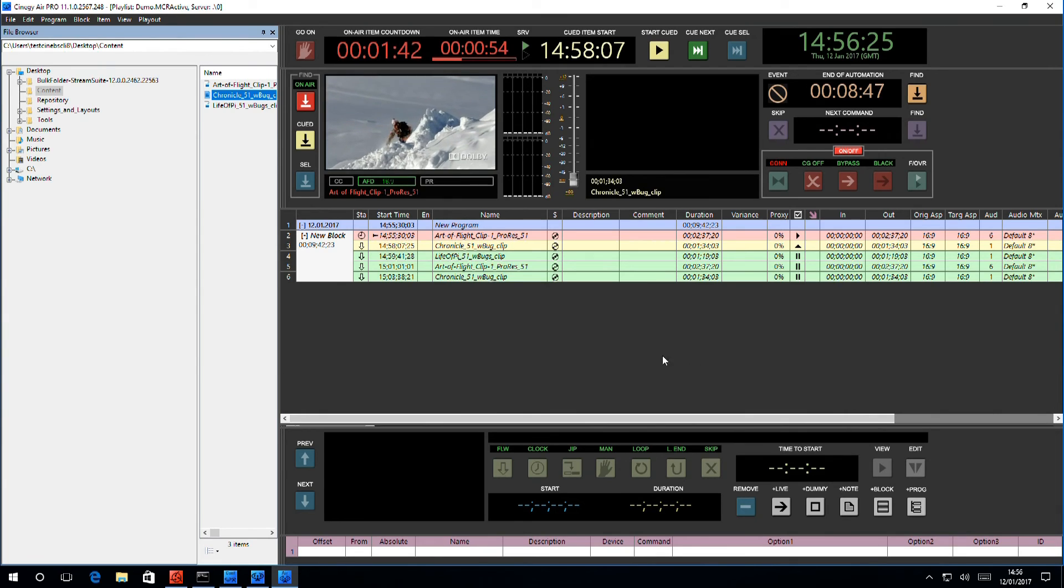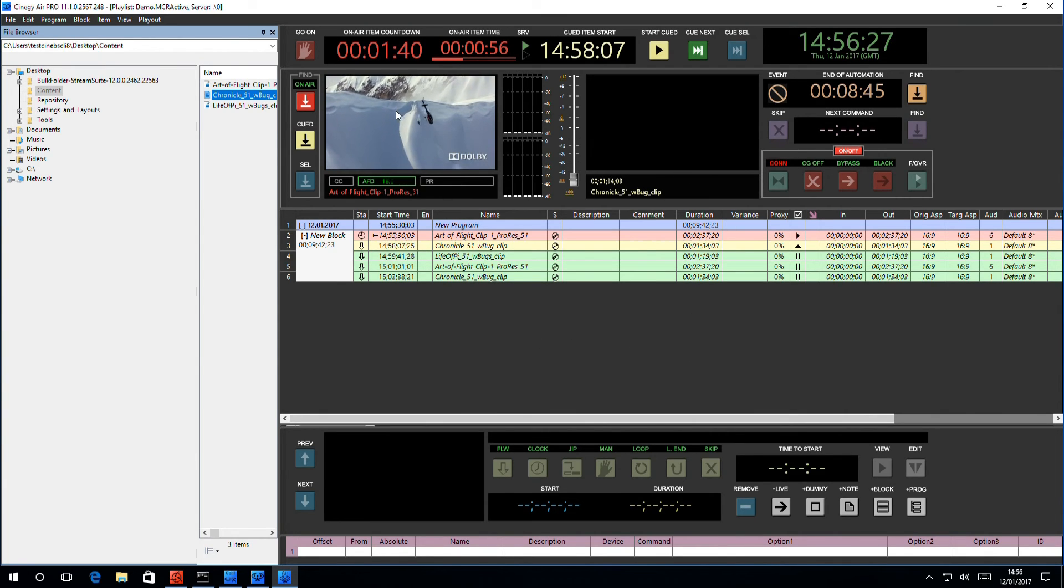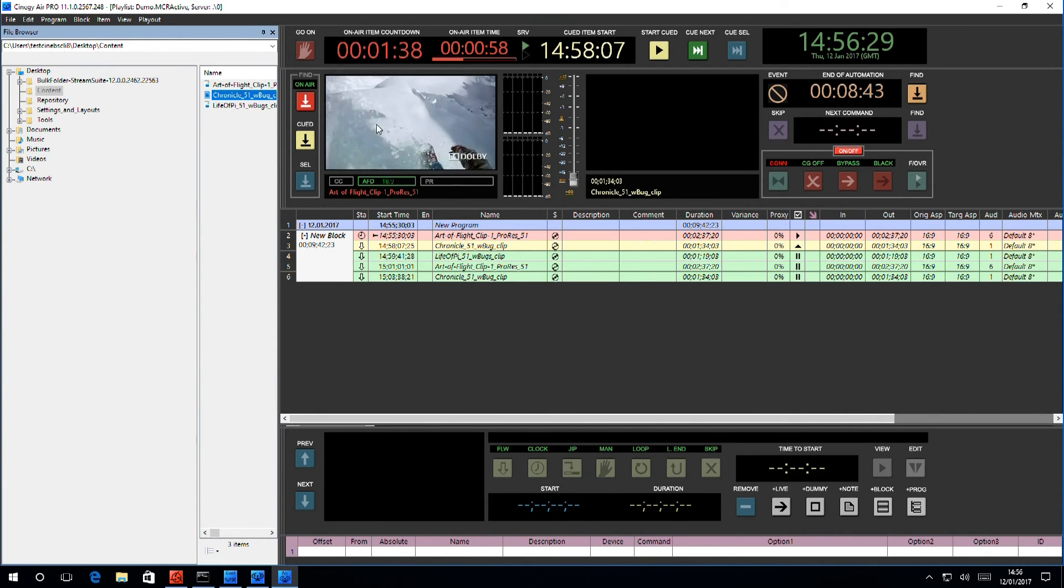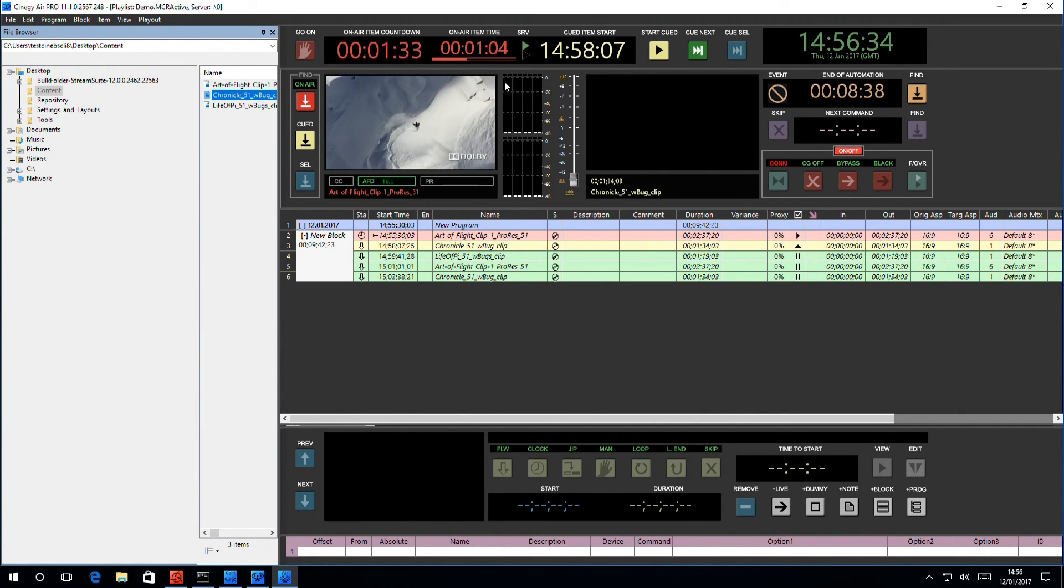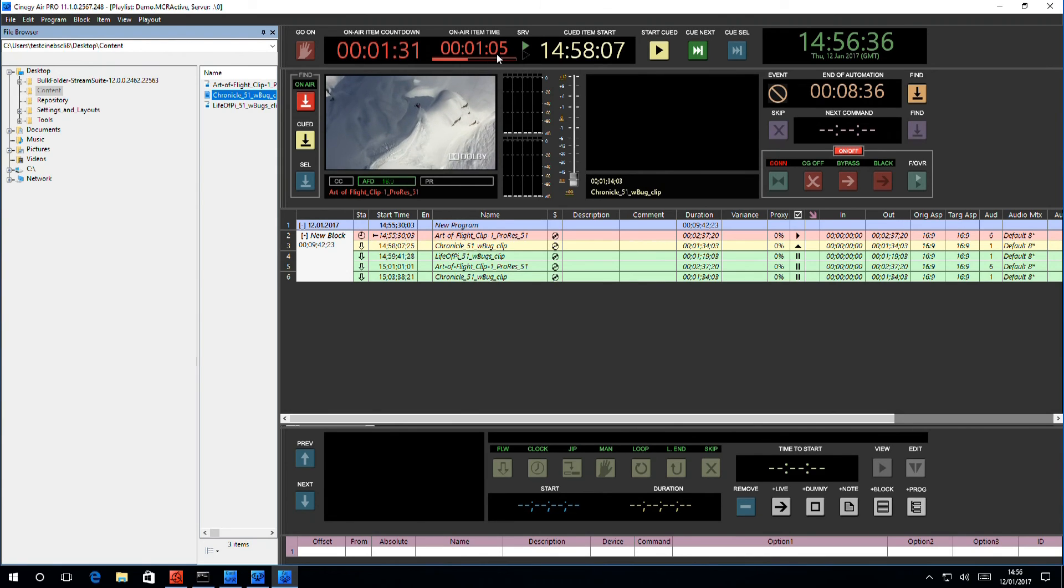If we go around the interface so that we can see what we are looking at, here we have the countdown of the item on air, how long it has to play, and its counterpart, how long it's been on with a counter and a visual display.